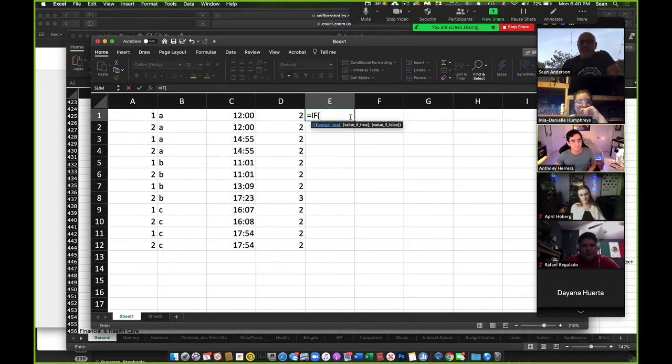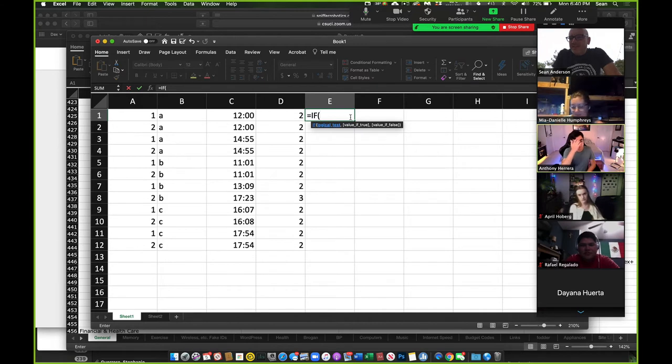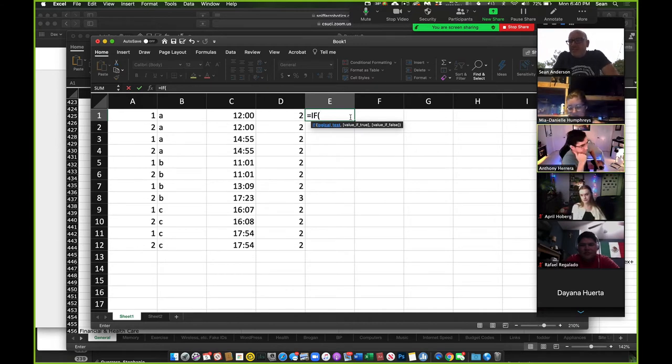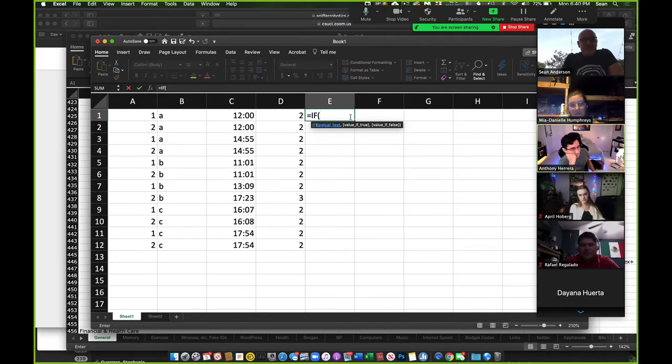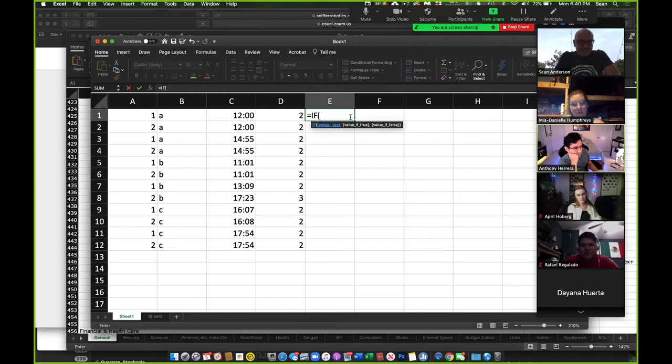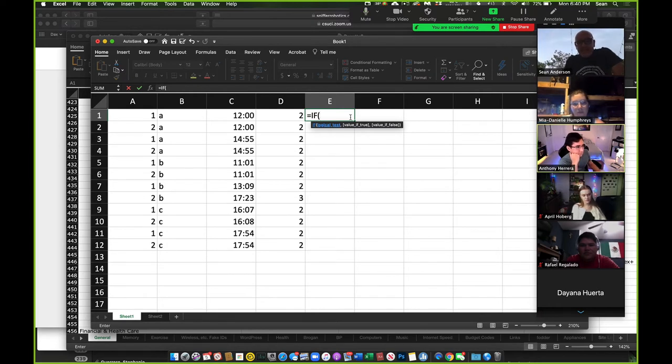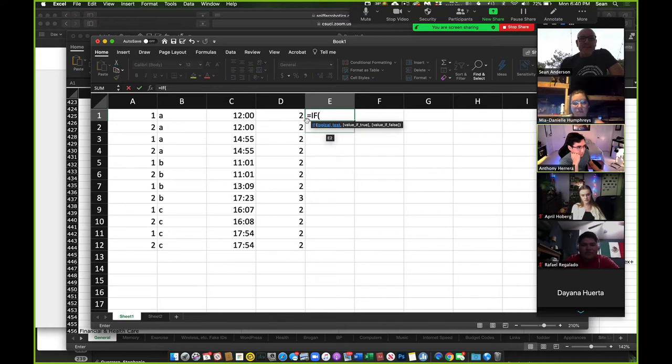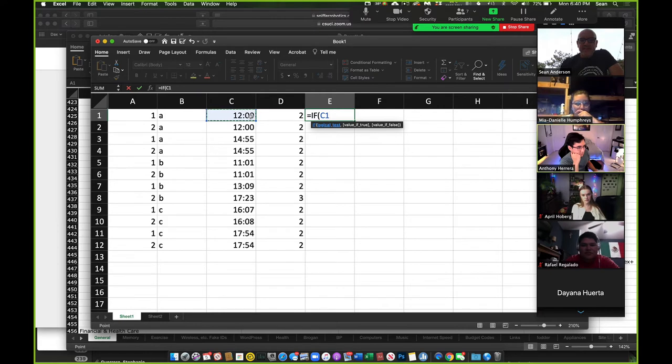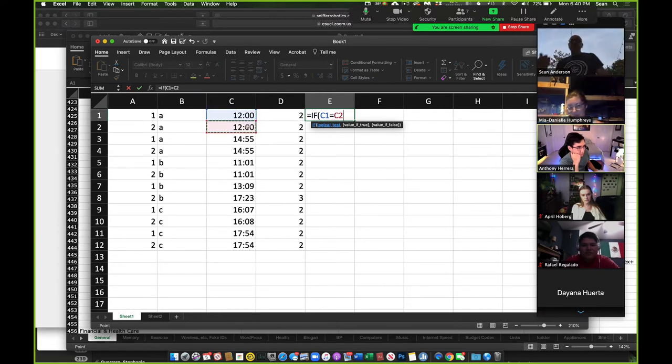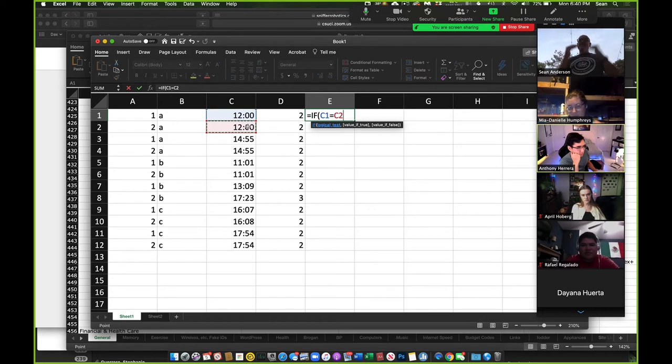Okay, so I'm going to type, so equal sign makes us start the operation. Sorry, my voice is still messed up. So I'm going to say if. And then what's the logical test? The logical test is, let's say if this equals this, right?